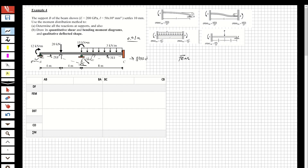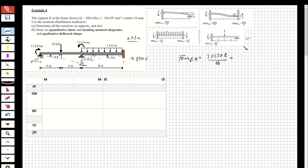For the fixed-end moments, from B to A I cannot calculate it from A to B directly — I'm going to use the modified formula. So from B to A: 3 multiplied by 20 multiplied by 8 over 16, and this is going to be equal to 30.